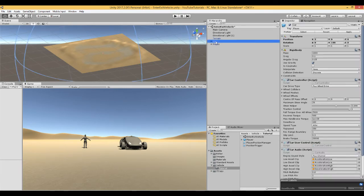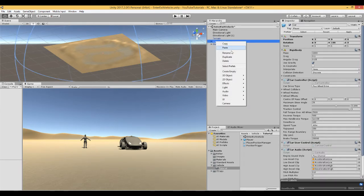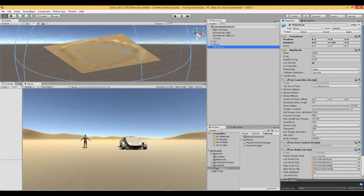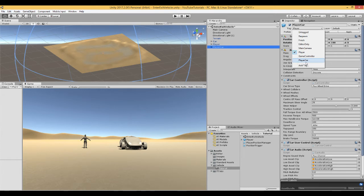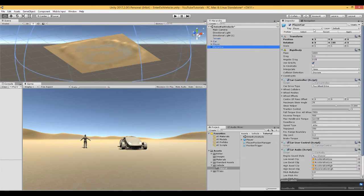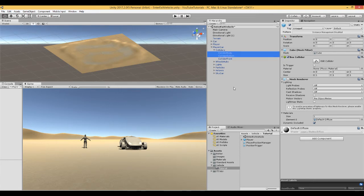Do the same for the car: right-click, duplicate, rename it from Player to 'PlayerCar'. You'll need to create a tag called 'PlayerCar' and apply it to the car and all the colliders inside it.